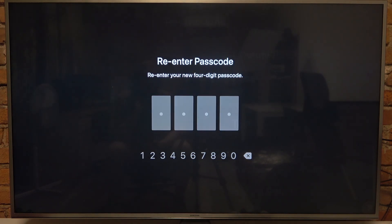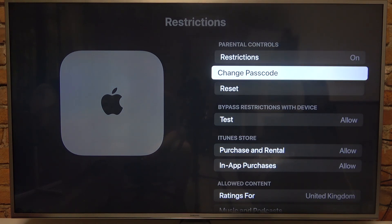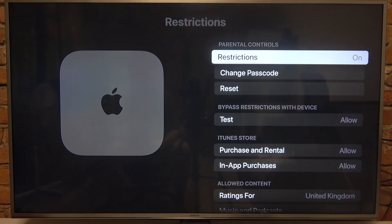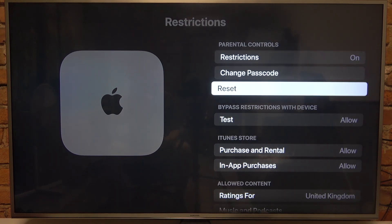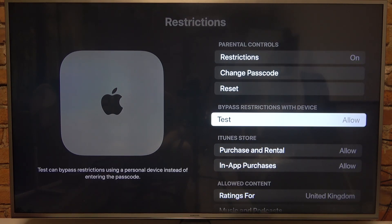Now our passcode is created and we can manage our restrictions. You can change your passcode right here, you can also turn them off right here, and you can also reset restrictions if you like.